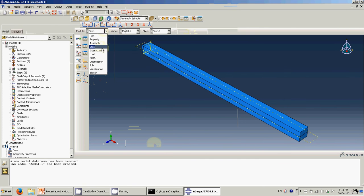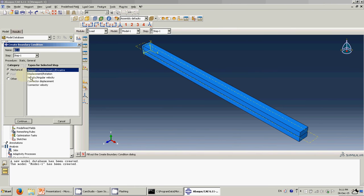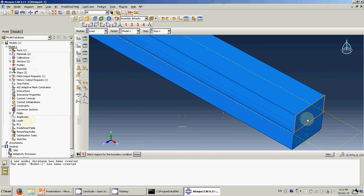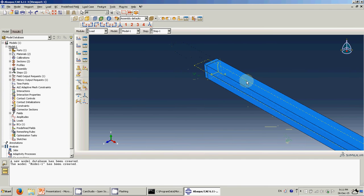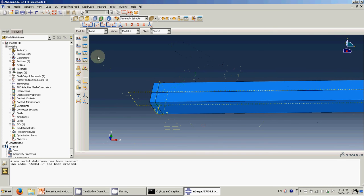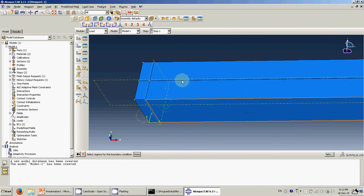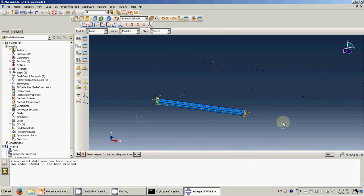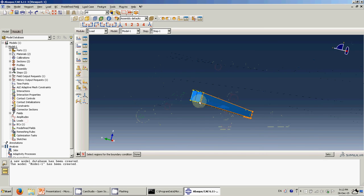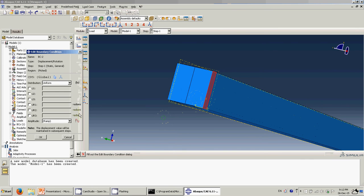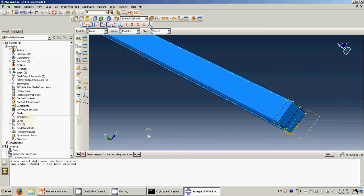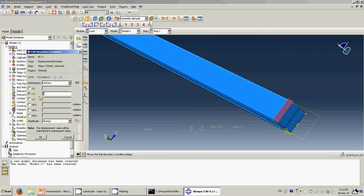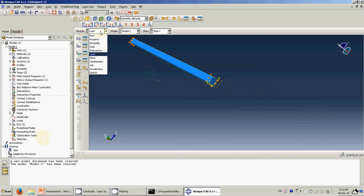Now for the loads. I will apply a displacement boundary condition: fix the bottom part, fix the lower part, and also fix the other fixed part. Then I will pull the upper part up by 20.